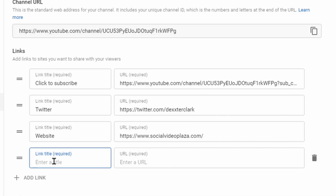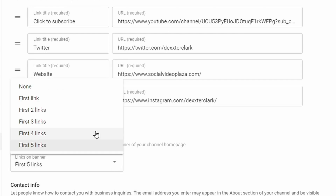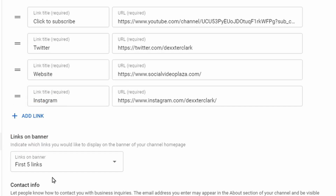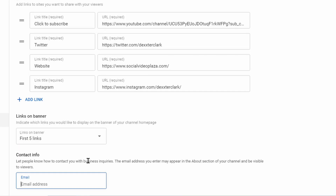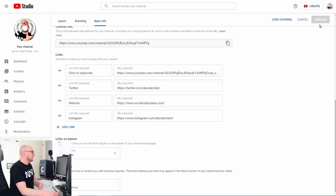Add your social media handles — for example Twitter, your website, and Instagram. You can select how many links to display: five, four, three, two, or just one. Under Contact Info, potential sponsors — or spammers — can reach you, because this is a public email address. Make sure this is not your regular YouTube email address, as phishing attempts are also sent here. Don't forget to hit Publish.